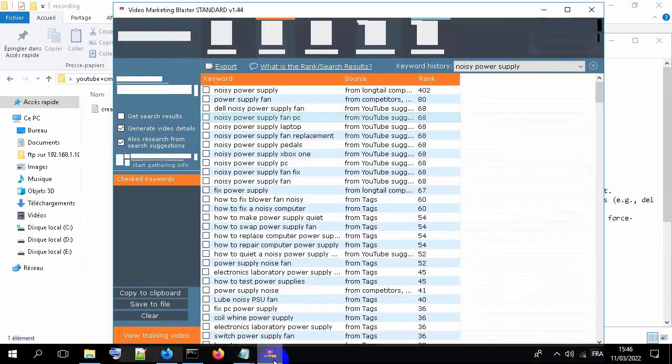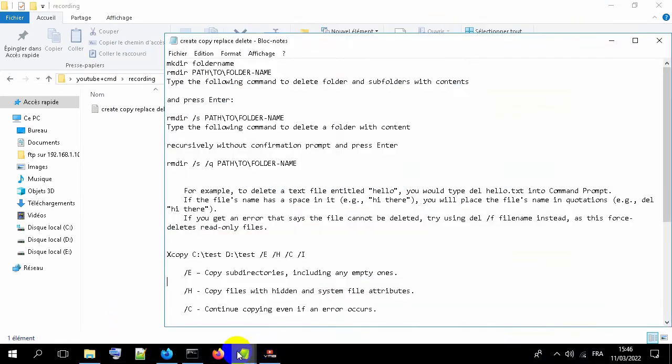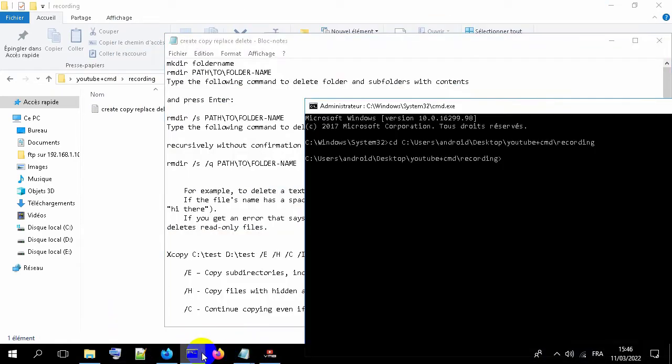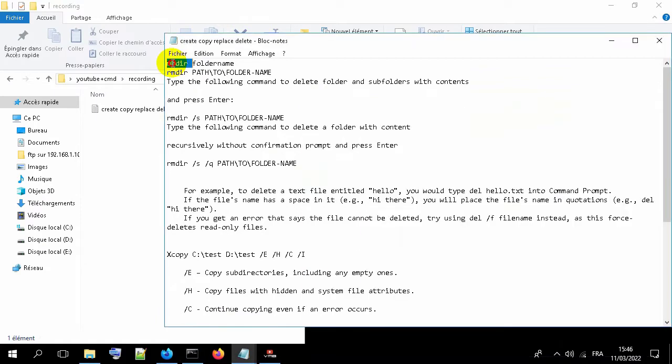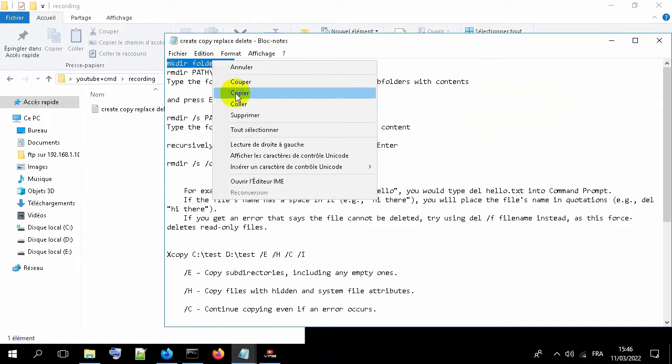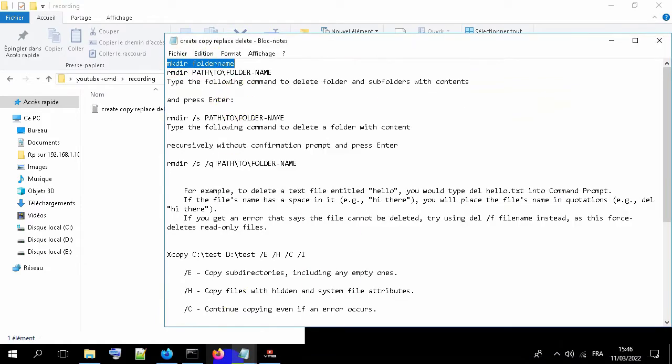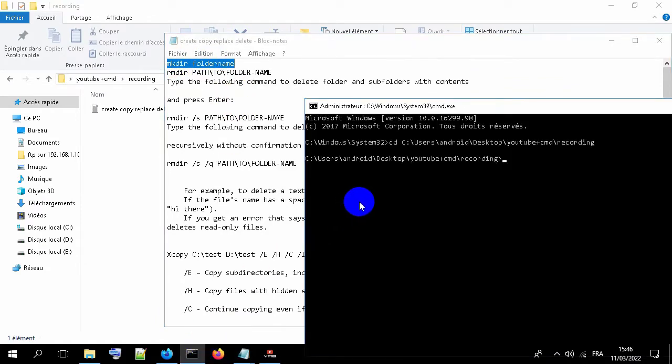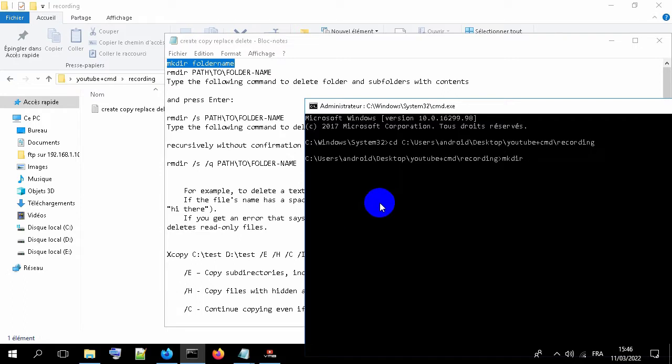Let's create our folder. Type this line: mkdir and type the name of the folder.